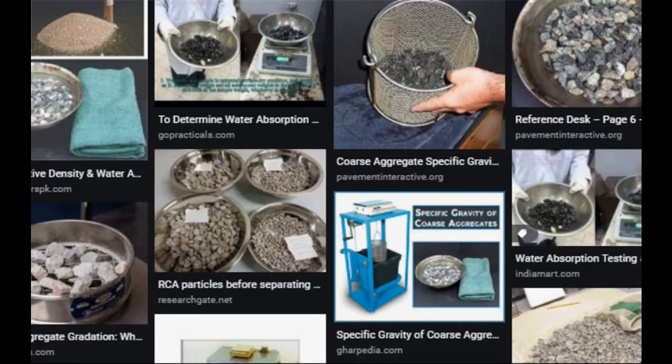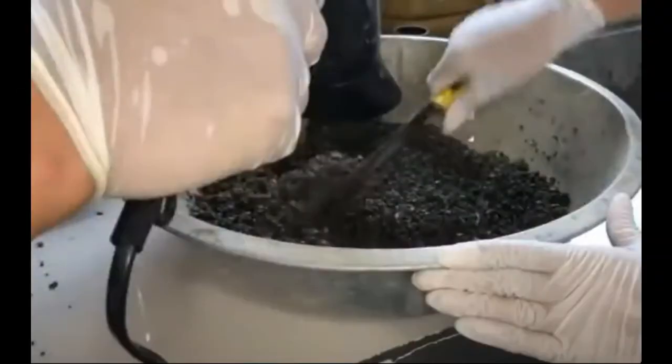Aggregate specific gravities. Several different types of specific gravity are commonly used depending upon how the volume of water permeable voids or pores within the aggregate are addressed.